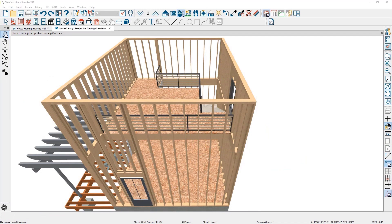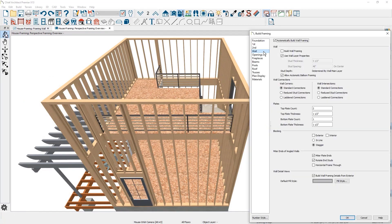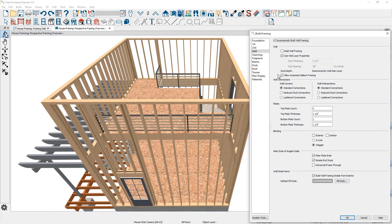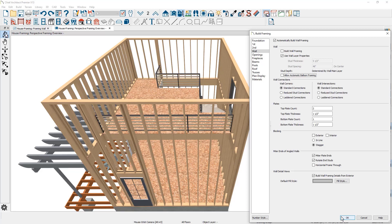Options for balloon framing have changed. In the build framing dialog, you will notice there is a setting to allow automatic balloon framing. When this is checked, the program will generate a balloon framed wall in certain conditions, such as when an open to below room is adjacent to an exterior wall.